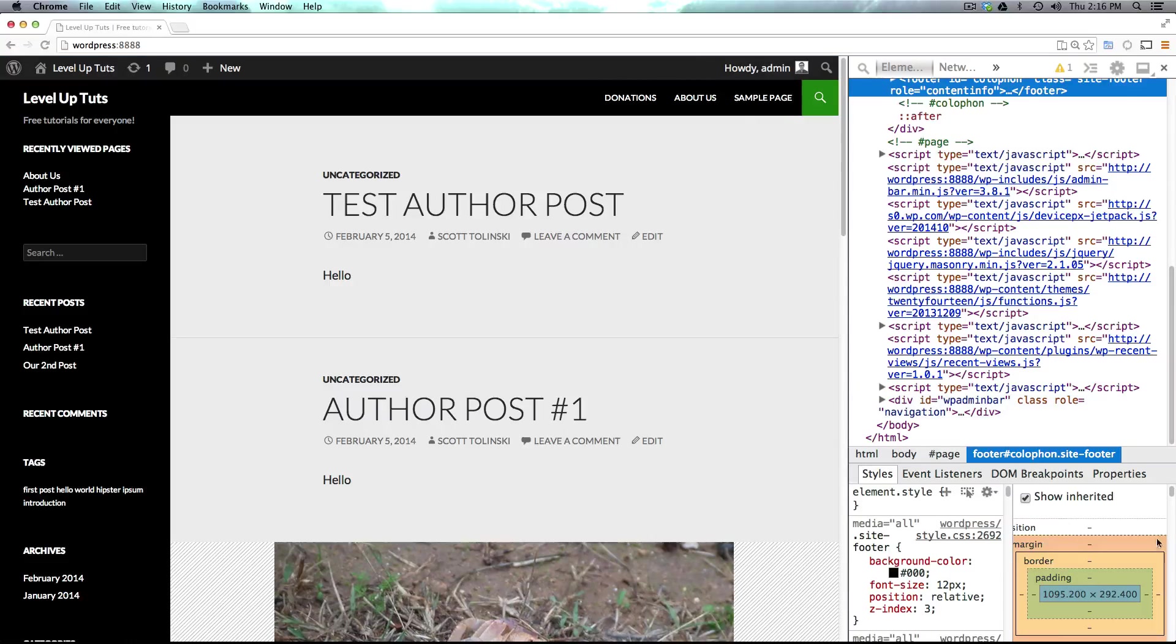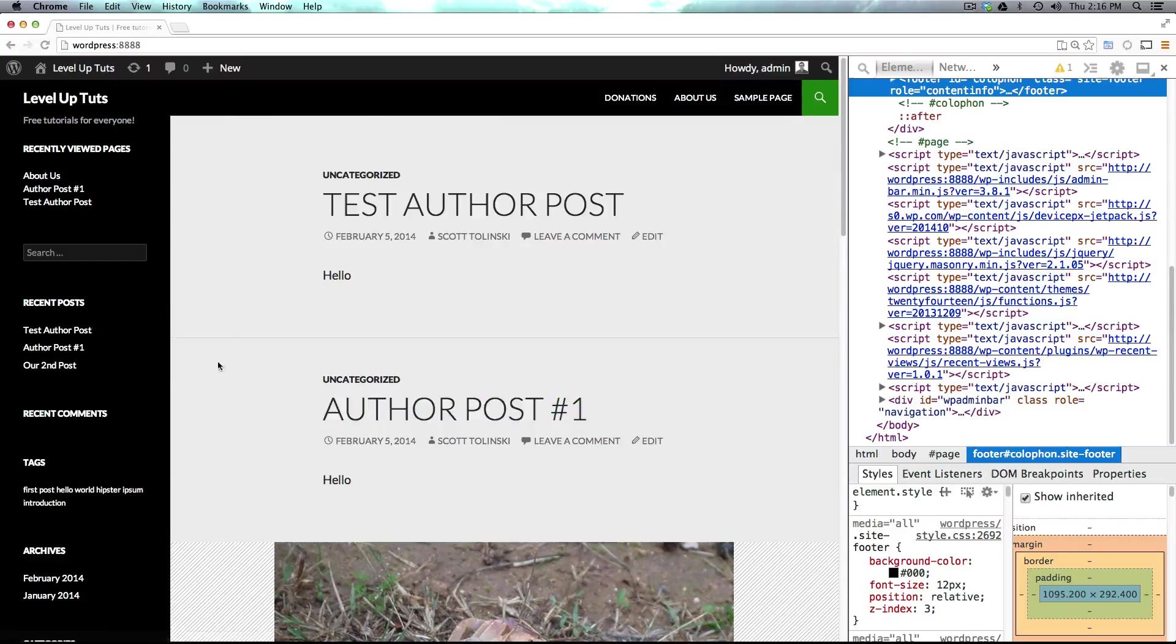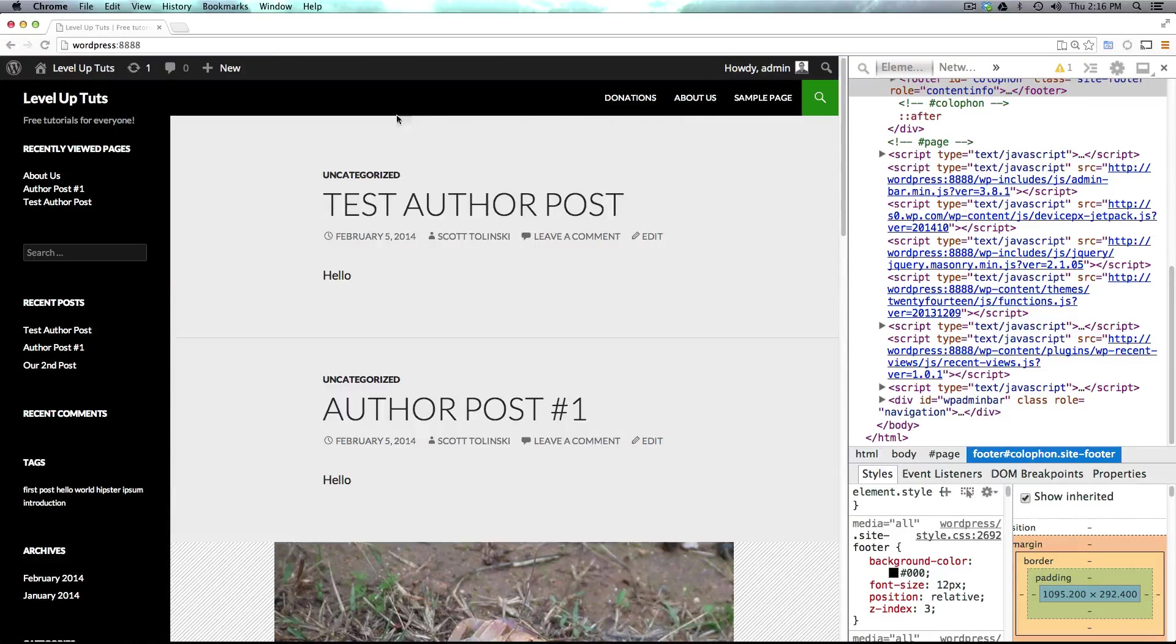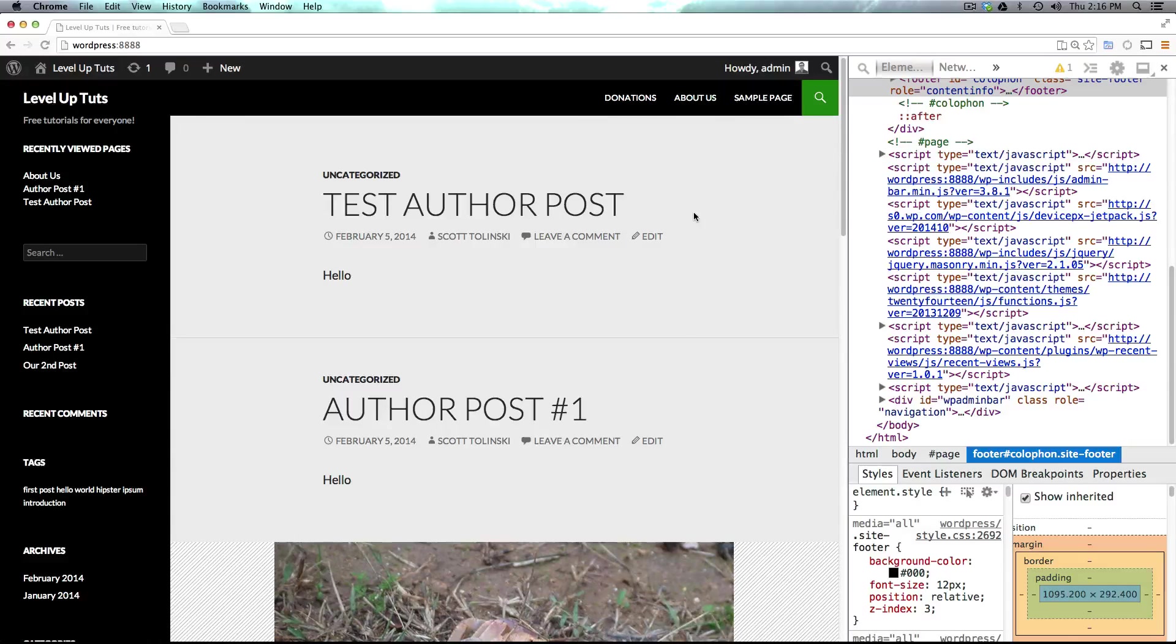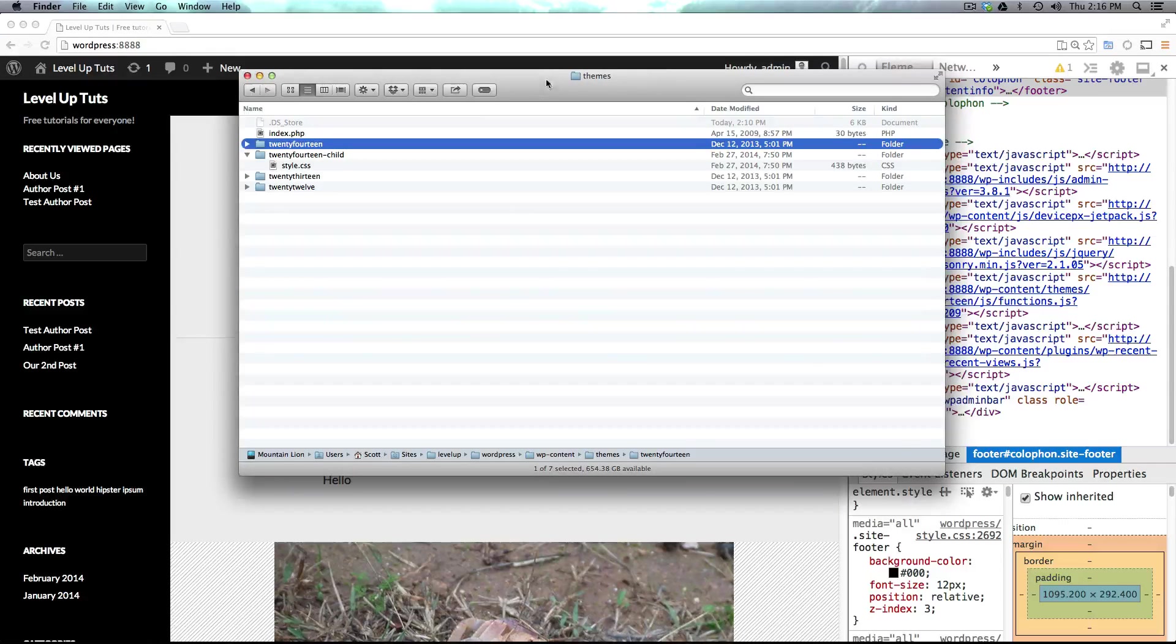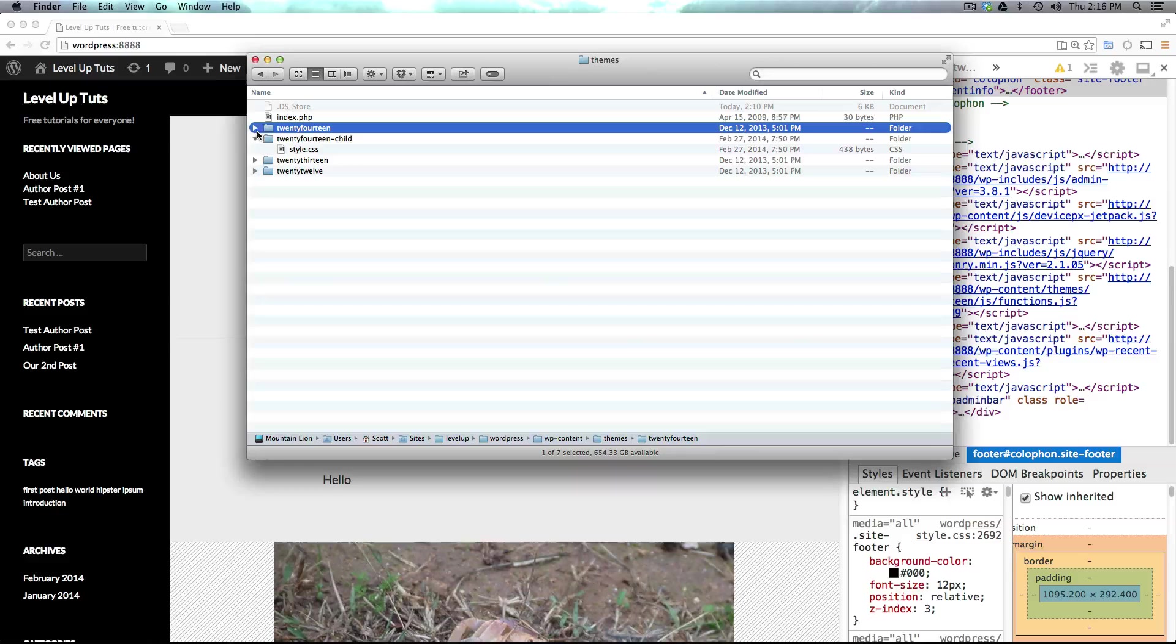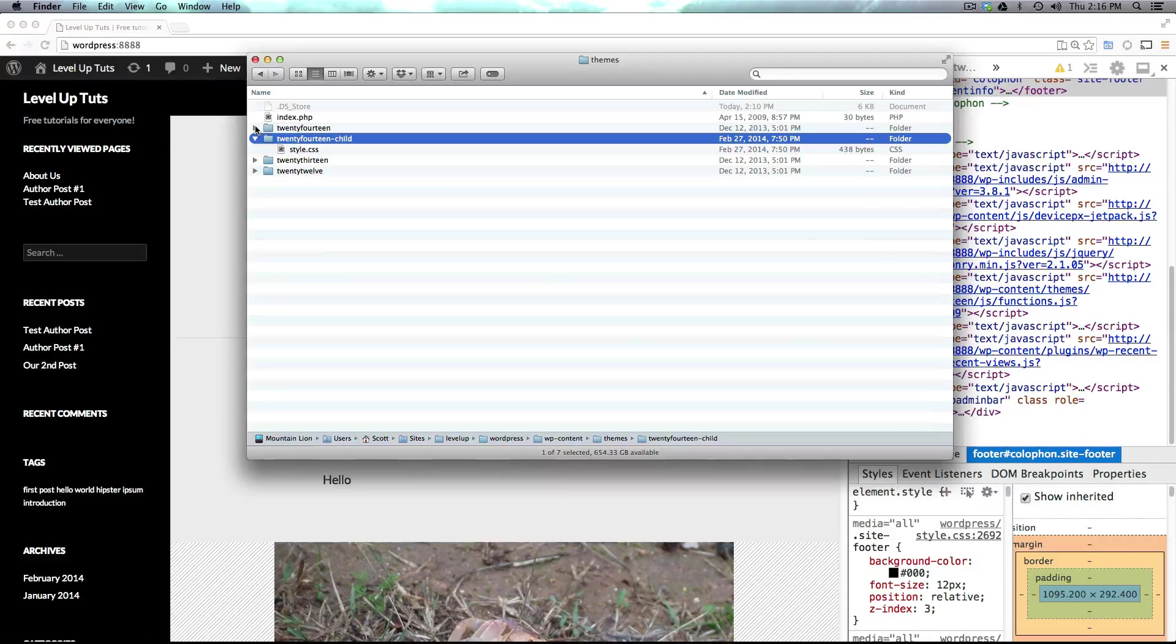So here we have this page, right? And let's say we want to modify something in here, and we want to modify this header. Something about this header just isn't totally the way we want it, so what we can do is we can override that with a template. Now I've opened up my themes folder for the site in Finder here, and you'll see we have our 2014 child, which is the theme that we're currently using, and then we have the parent theme which is just 2014.